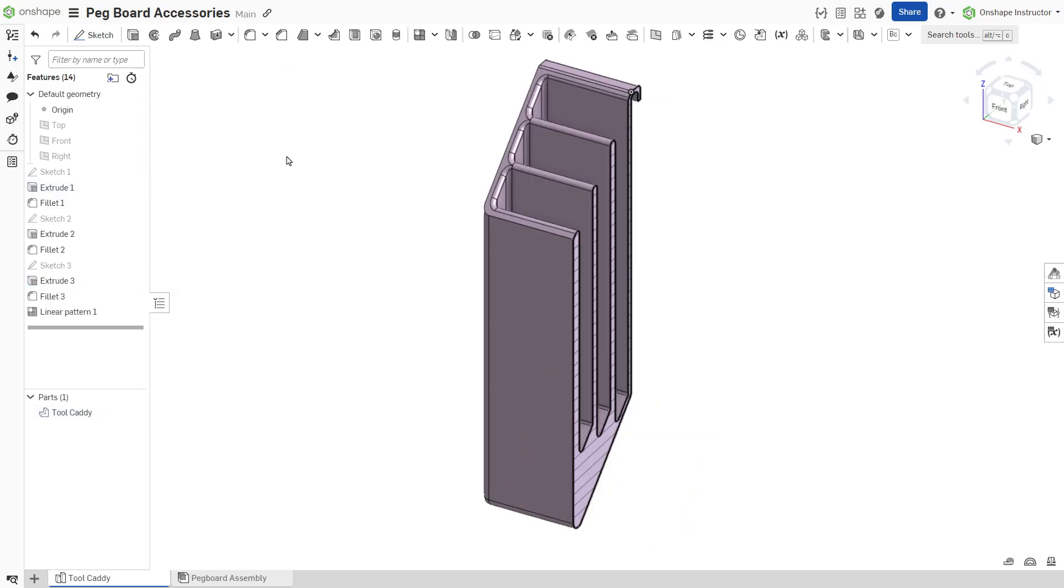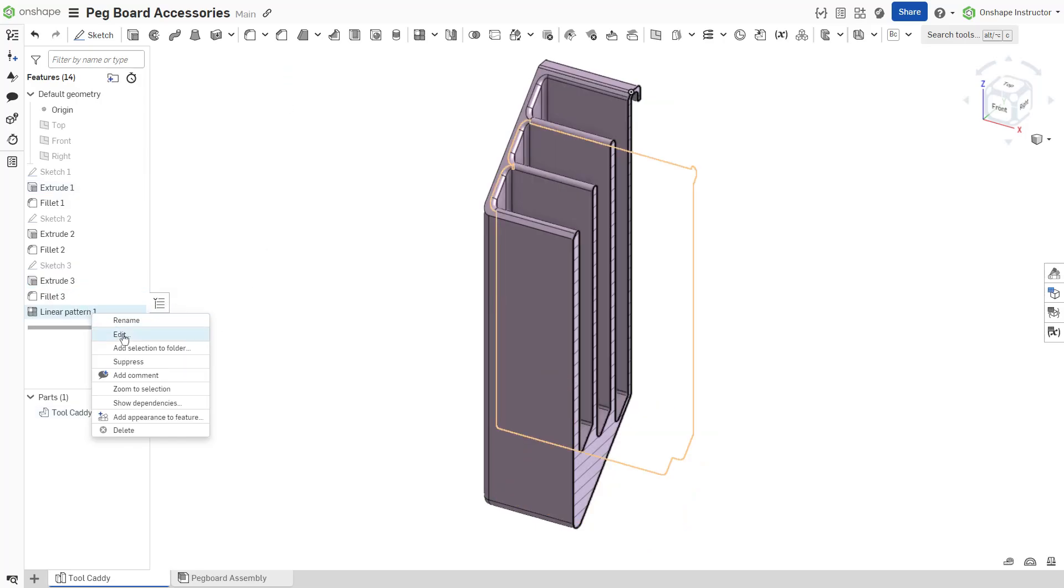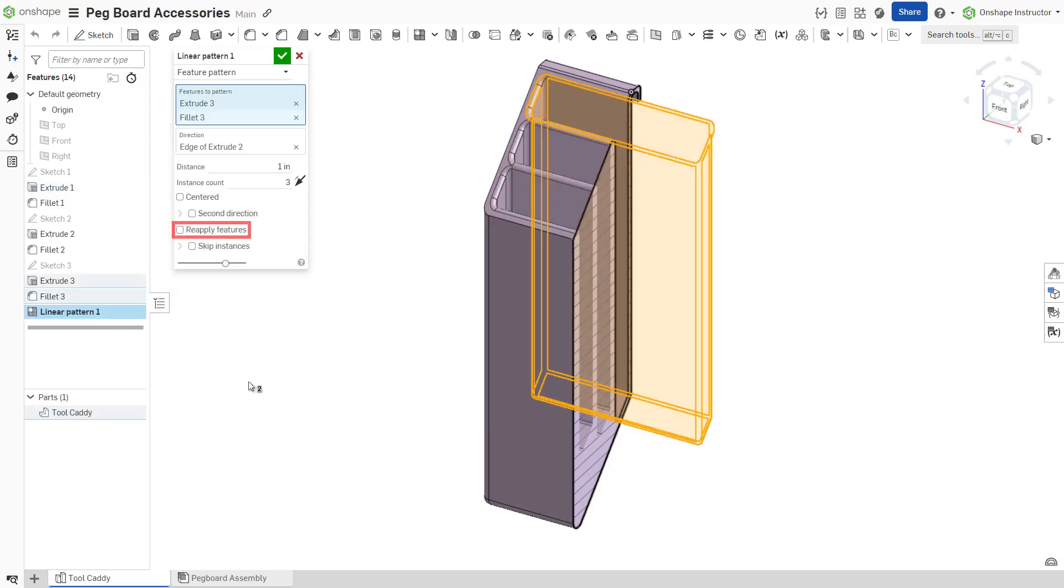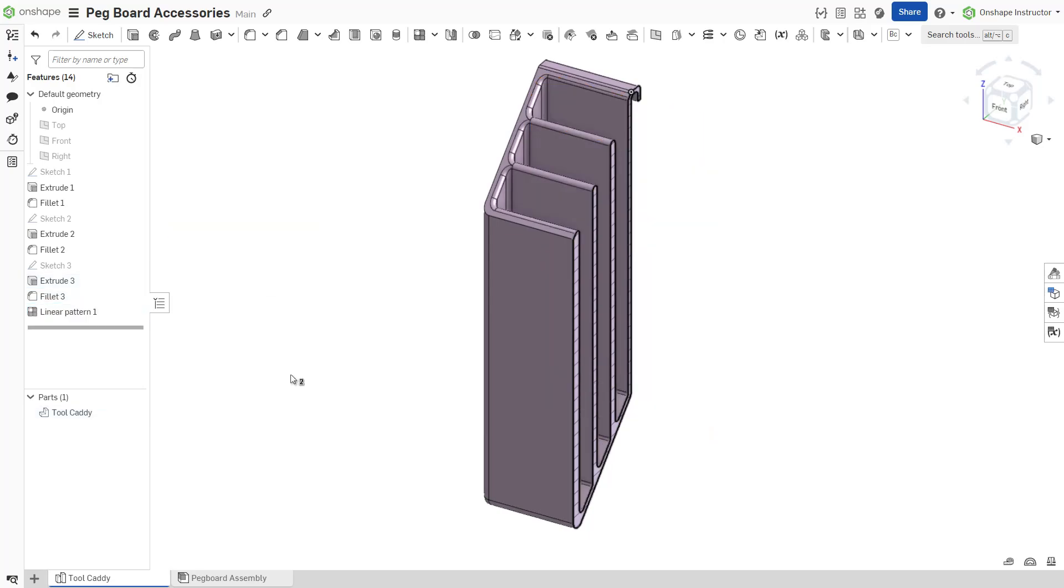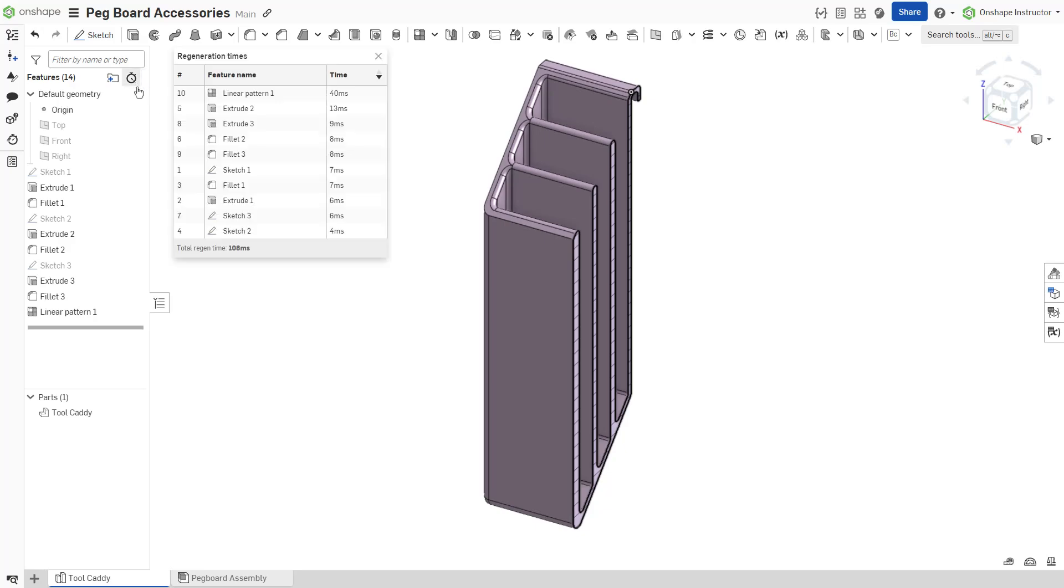In cases where the end type varies, select reapply features to regenerate parts from the selected features, including feature dependencies and end conditions. Use this option only when necessary, as it can affect performance and regeneration times.